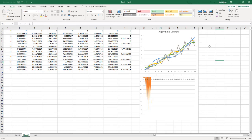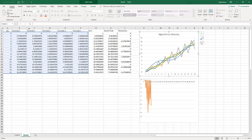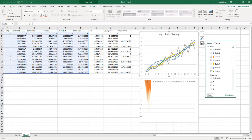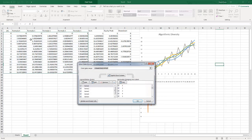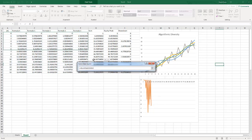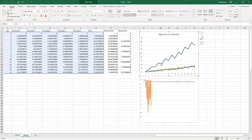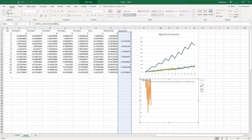Then you can see the sum of the curve. We're going to add the sum of the curve — update the data, select data, and include the sum column. Then you get this as your output: the sum of all those equity curves. And this is the drawdown curve of all of these.